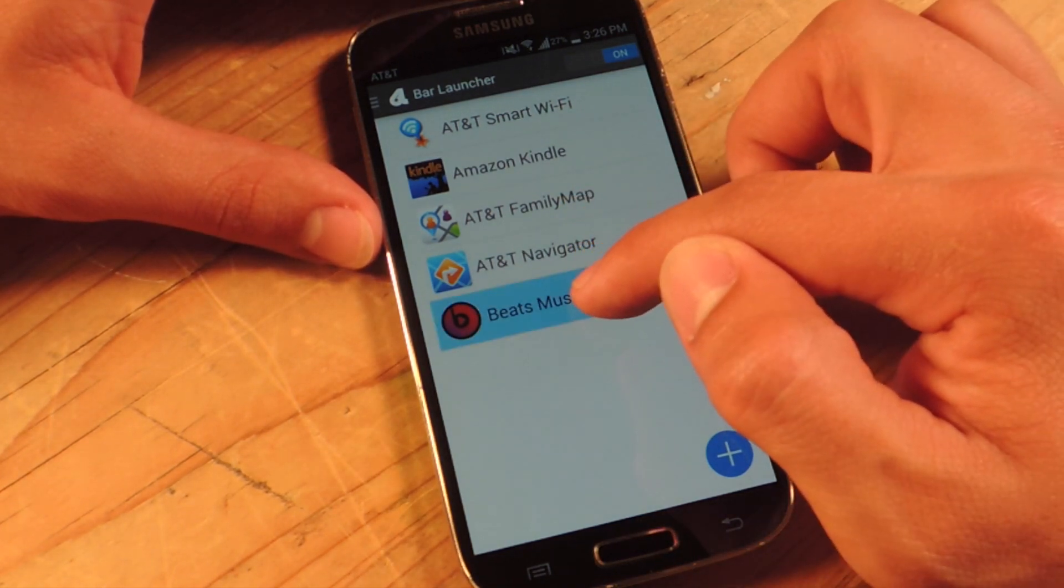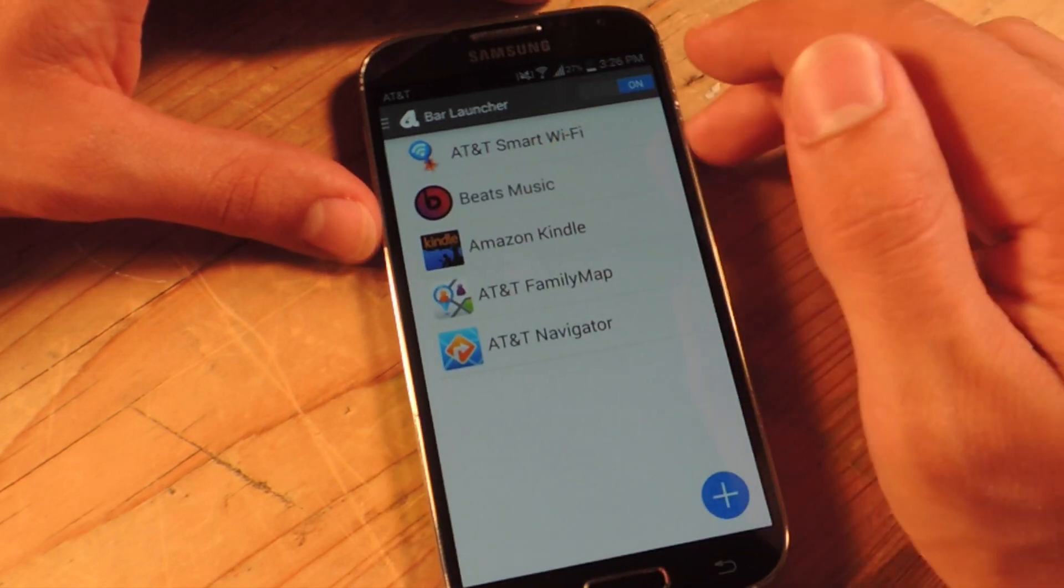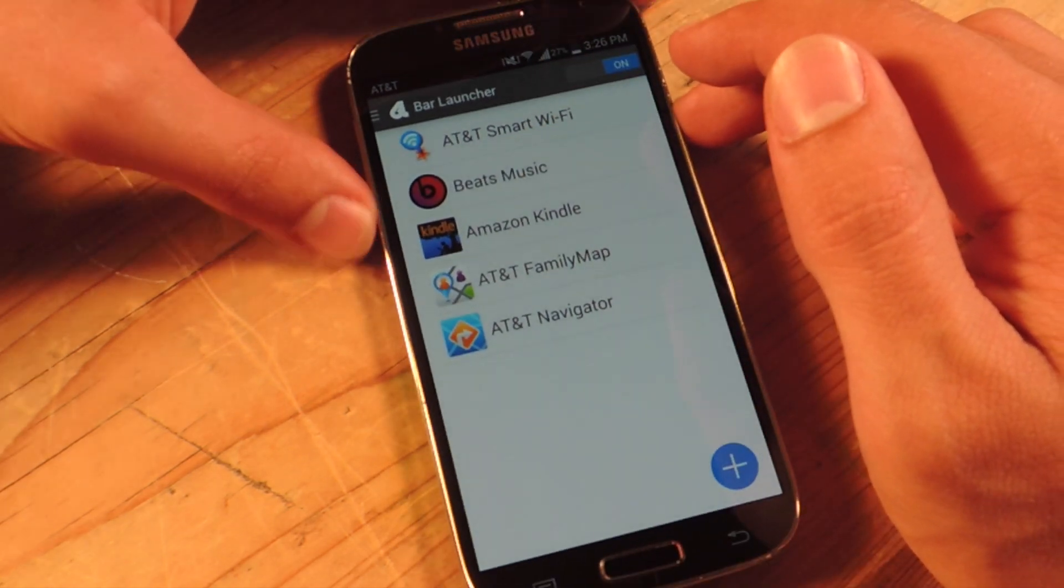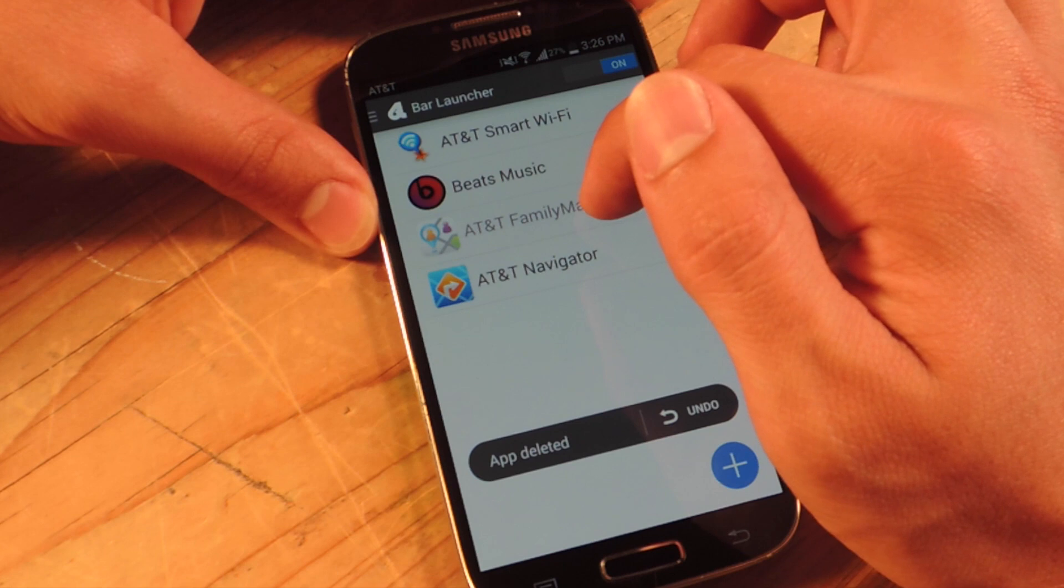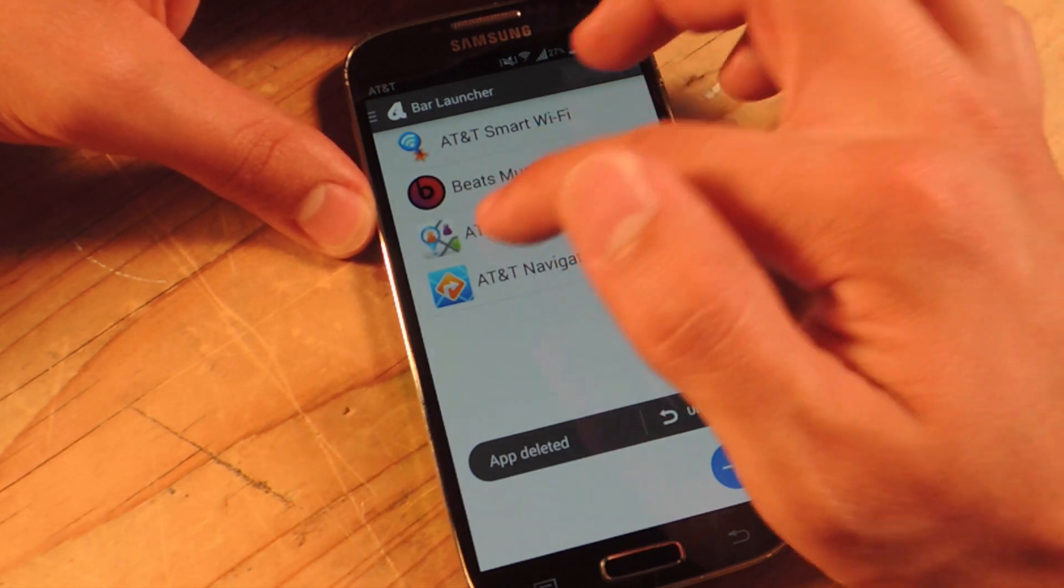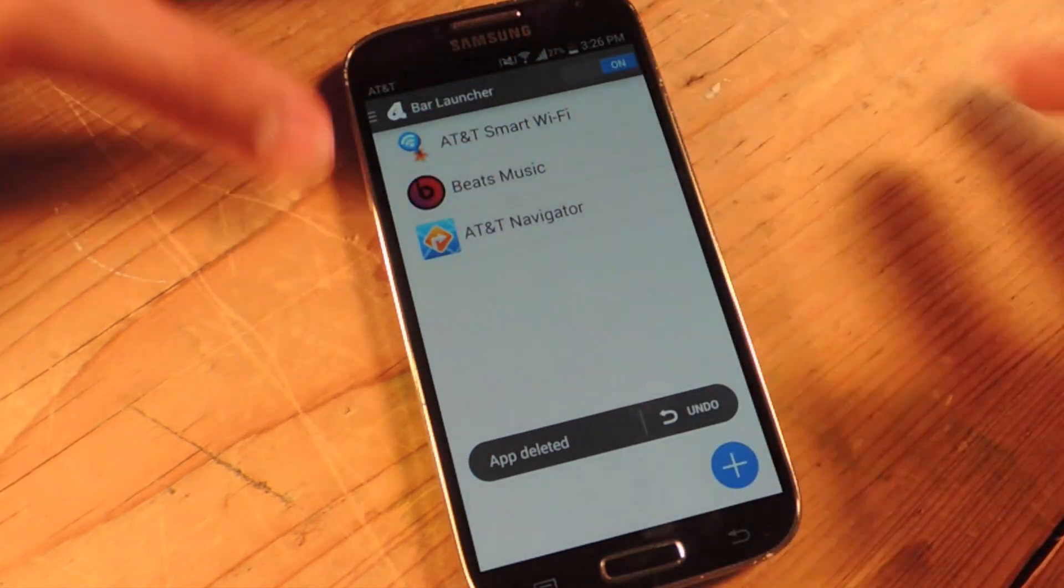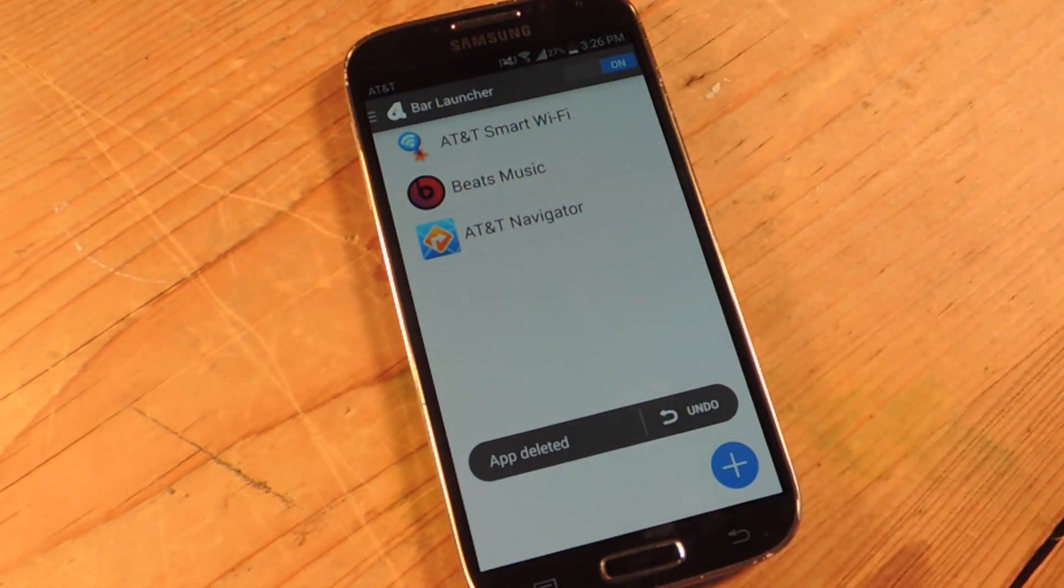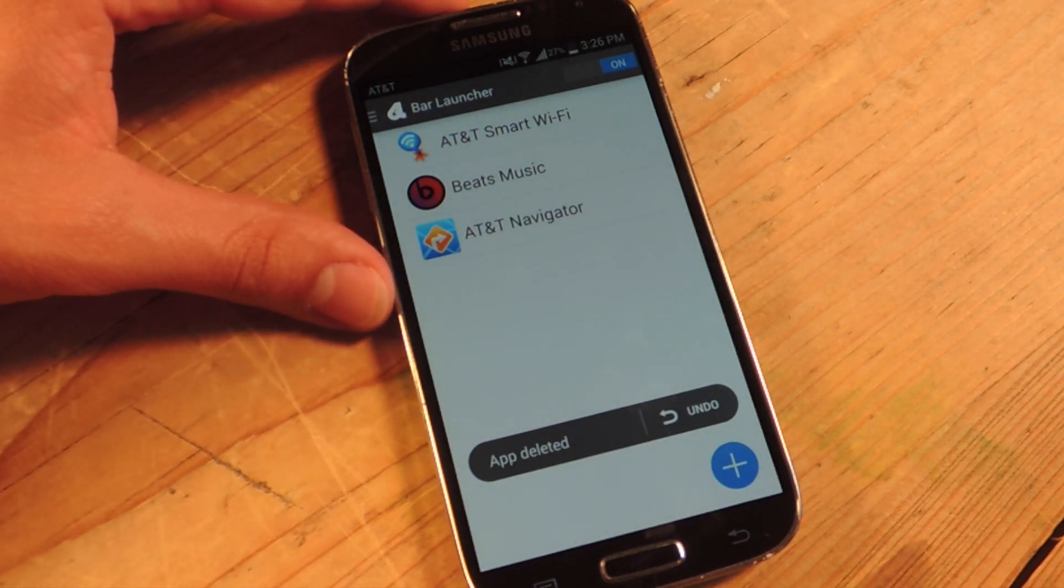If you want to reorder them, tap and hold, move it around. If you want to delete one, just slide to the left. Sorry, slide to the right or the left and actually gives you the undo option which is pretty nifty in case you did it on accident.